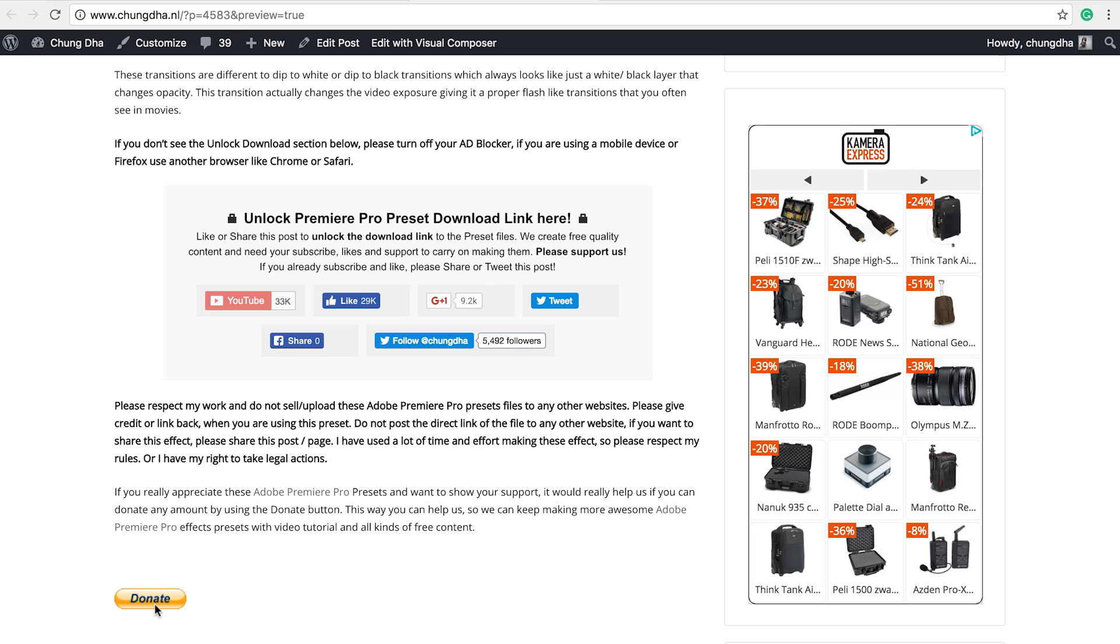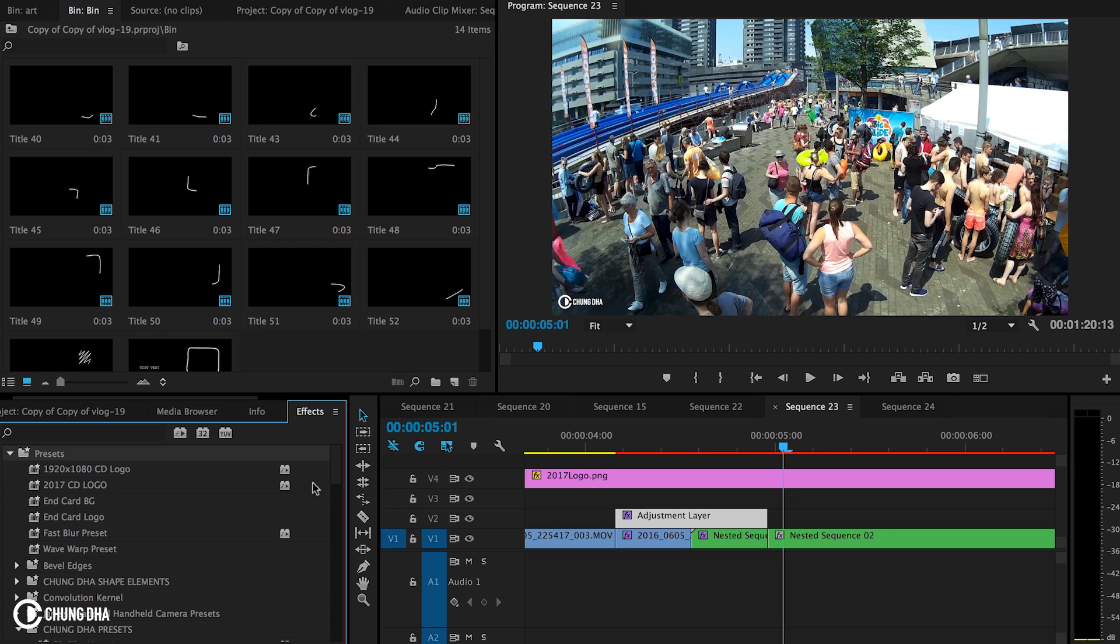And if you really appreciate what I do, there's also a donate button here below. So once you have downloaded the file, unzip it.